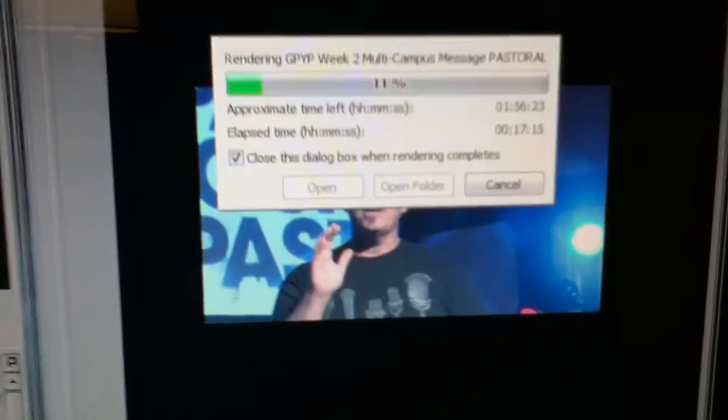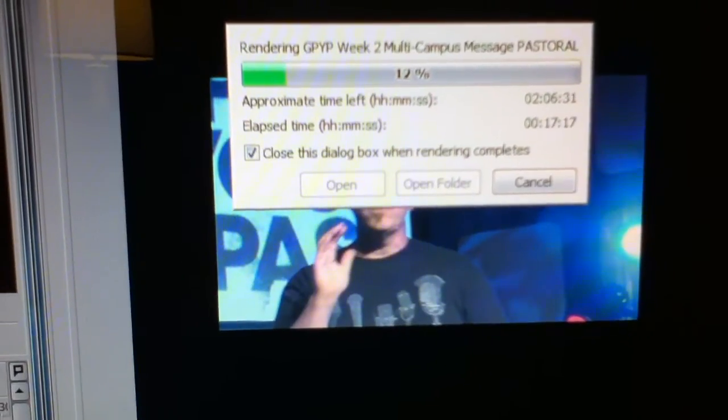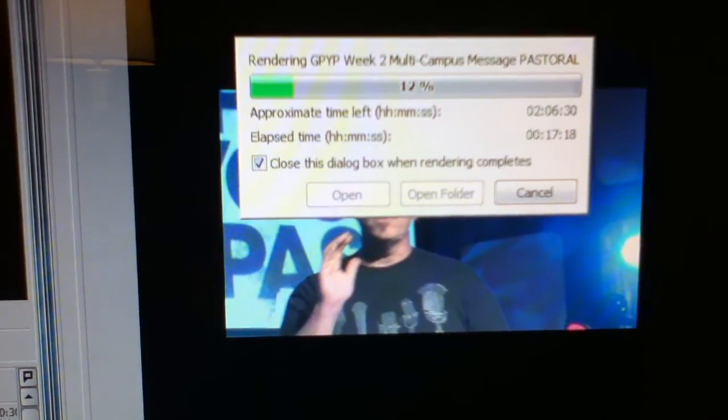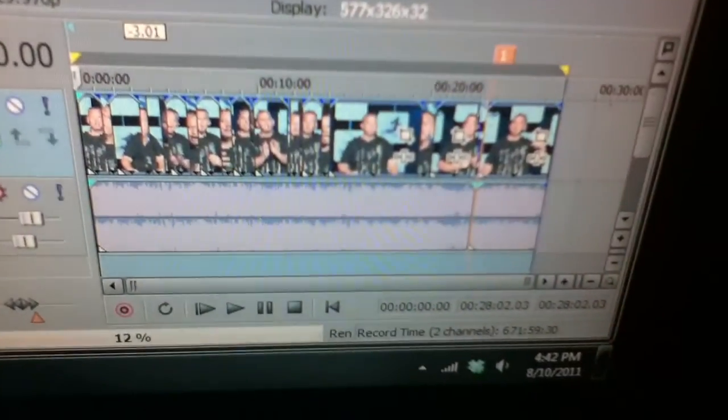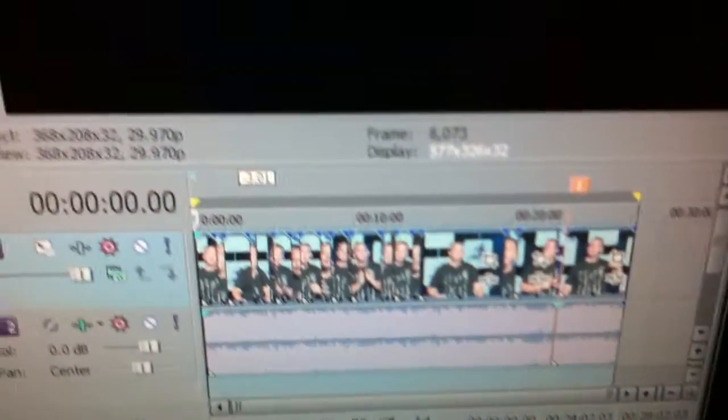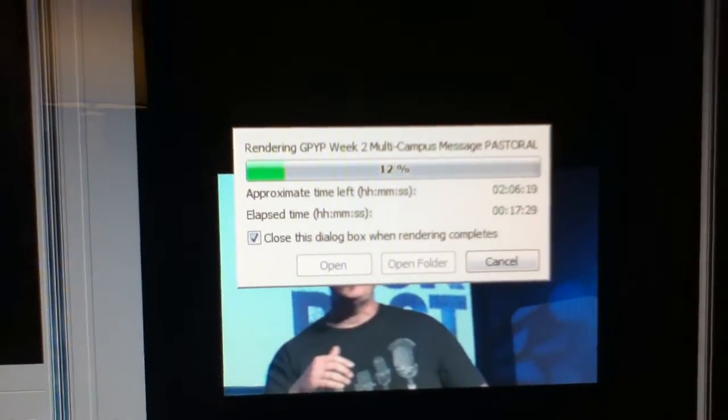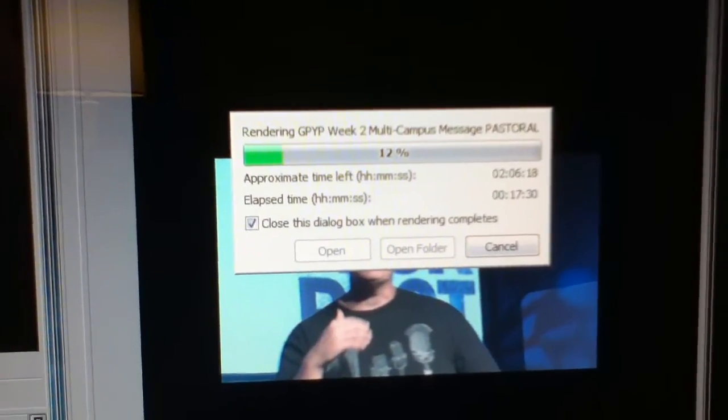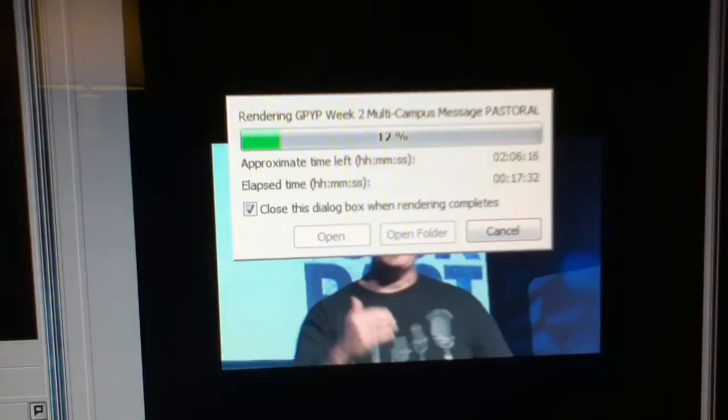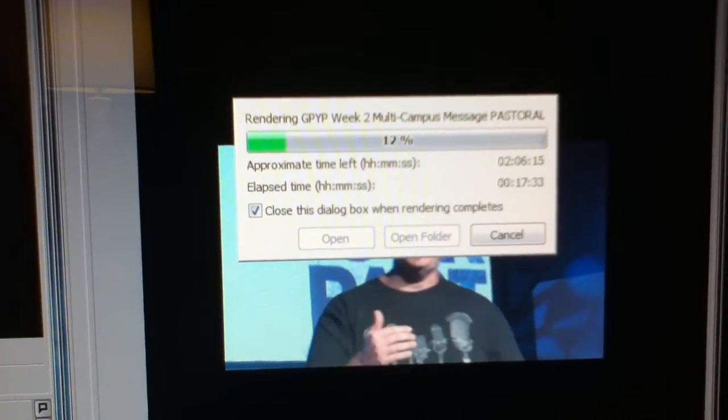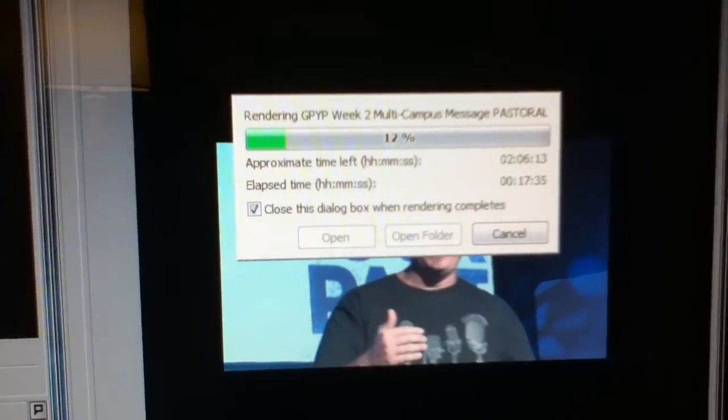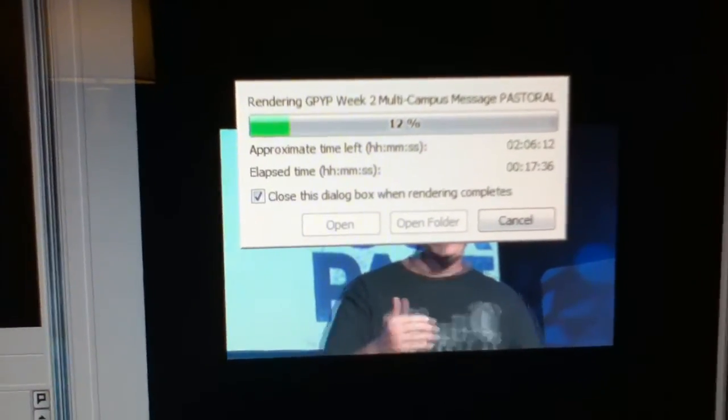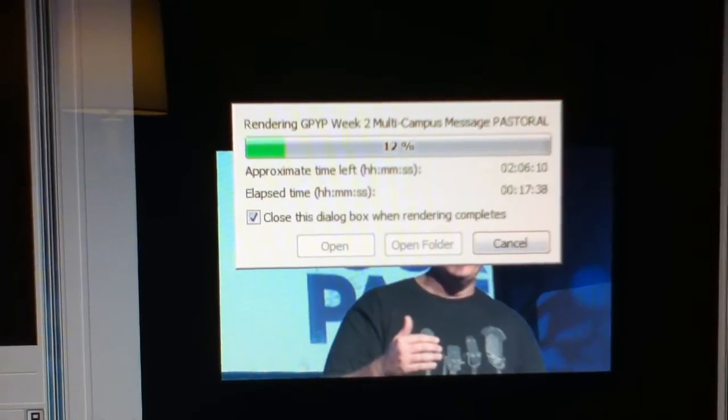In lane one we have the multi-campus pastoral message which is 28 minutes long, rendering at 360 by 240, but it is an mp4 file. We did not realize this was rendering as an mp4 file when we started the race earlier, but as you can see it is taking two hours to render.